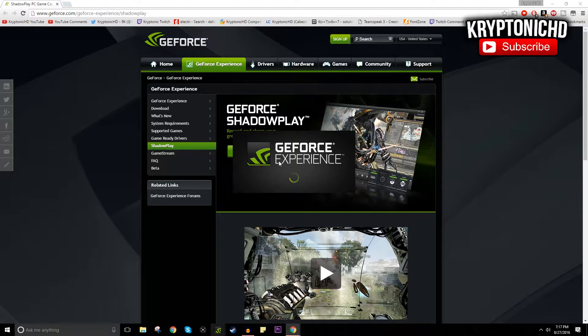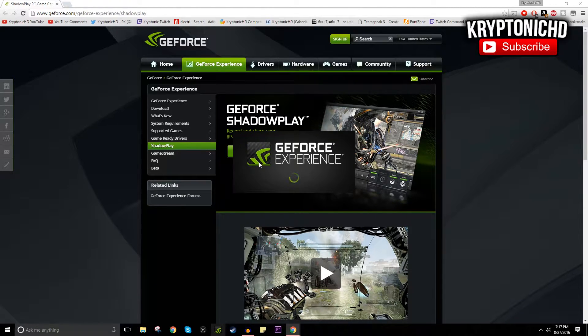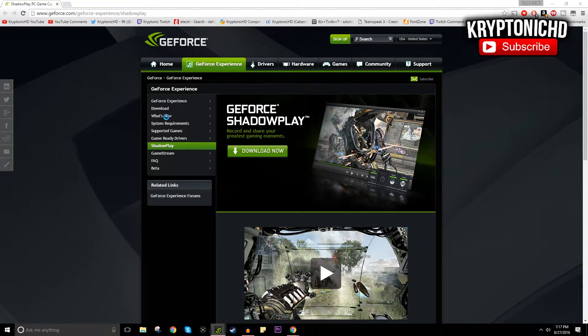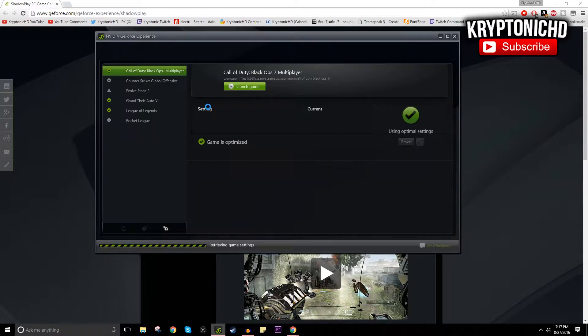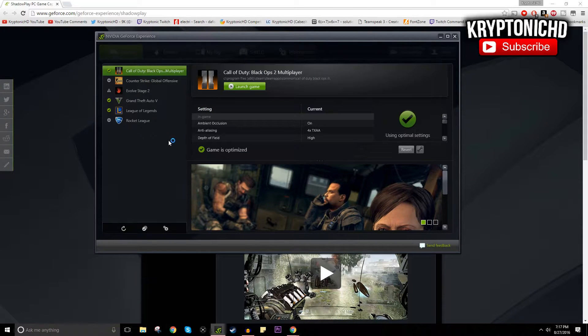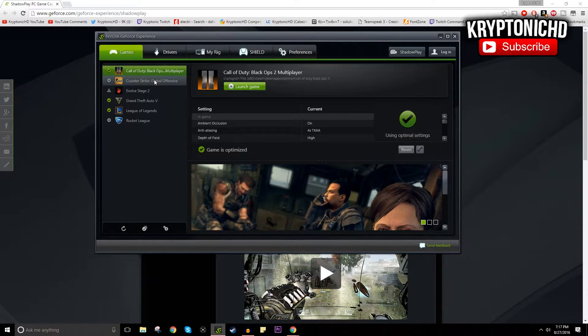GeForce Experience is technically what it is on. It basically takes care of your computer because it informs you of everything going on with your computer and things like that. It just makes life a lot easier.